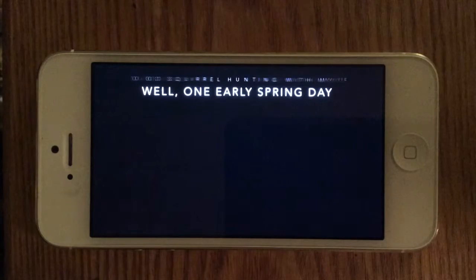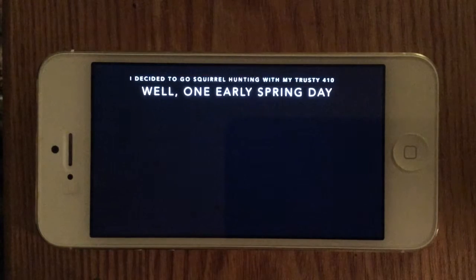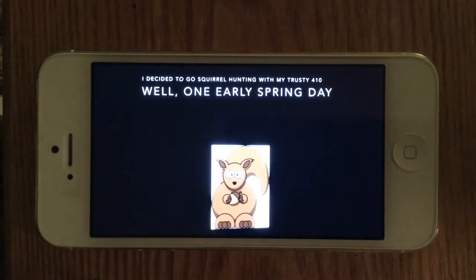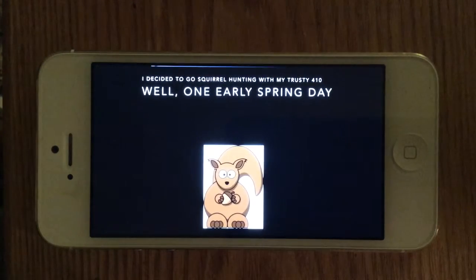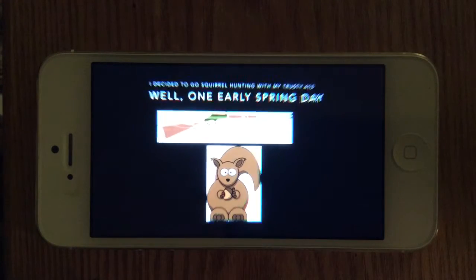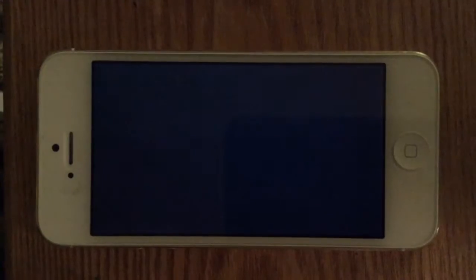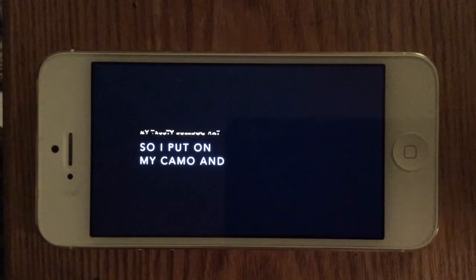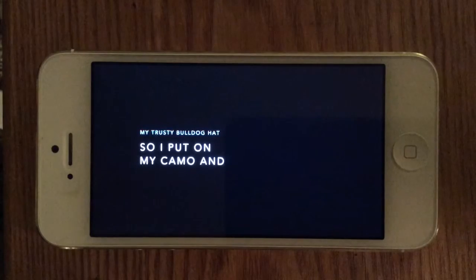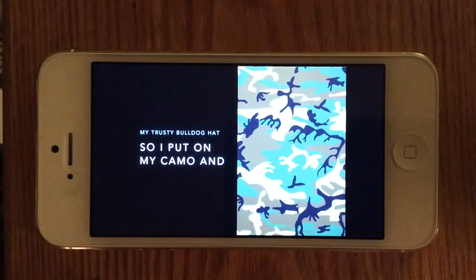Well, one early spring day, I decided to go squirrel hunting with my trusty 410. So I put on my camo and my trusty bulldog hat.